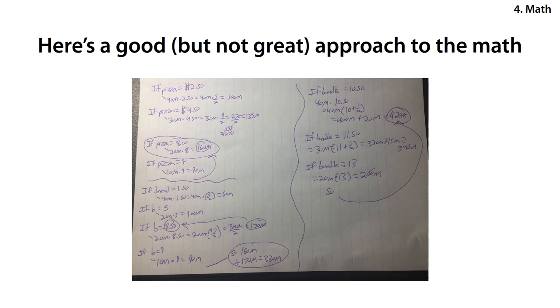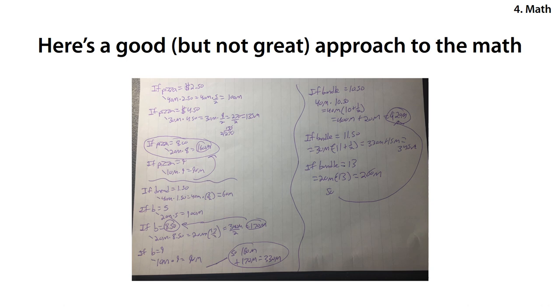And then if breadsticks equals $9.00, 10 million people would buy it at $9.00, that's $90 million. So the revenue maximizing price for breadsticks is $8.50 to get $170 million. So to answer the first question, pizza should be priced at $8.00, breadsticks should be priced at $8.50. And that leads to revenue of $160 million for the pizza plus $170 million for the breadsticks equals $330 million.